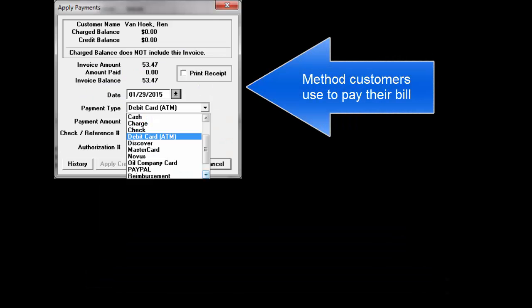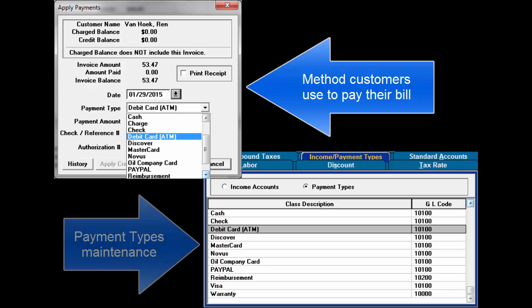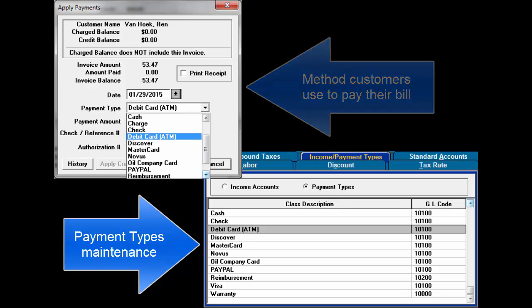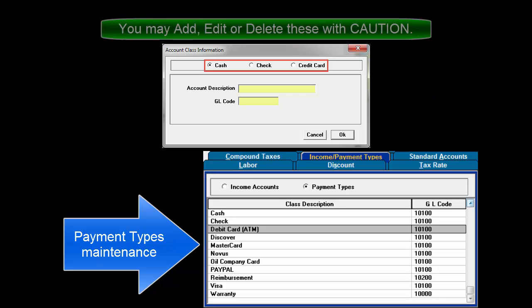Payment types are the various forms of payment presented by a customer to pay their bill. This is where you would add a credit card, debit card, or other new payment type. You may add, edit, or delete these codes and descriptions with some caution.